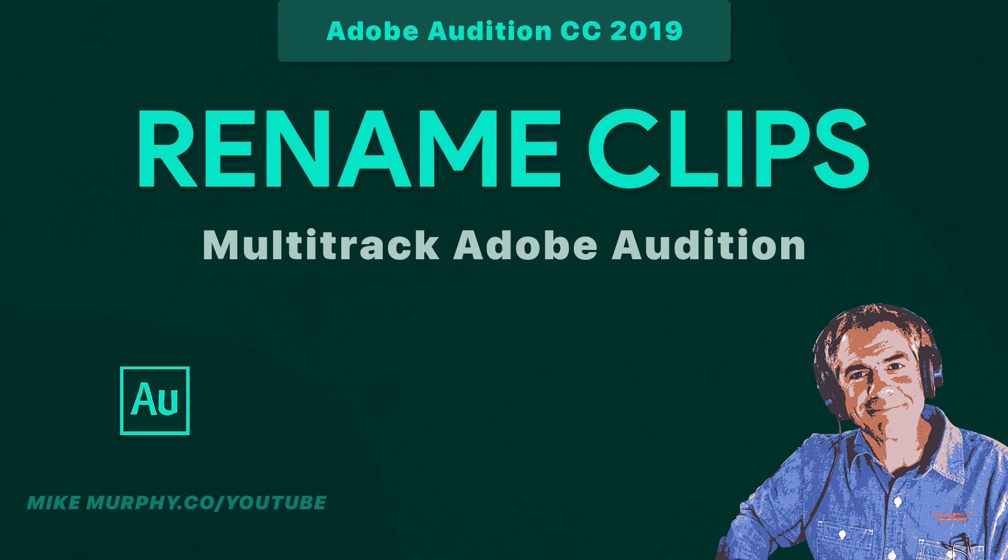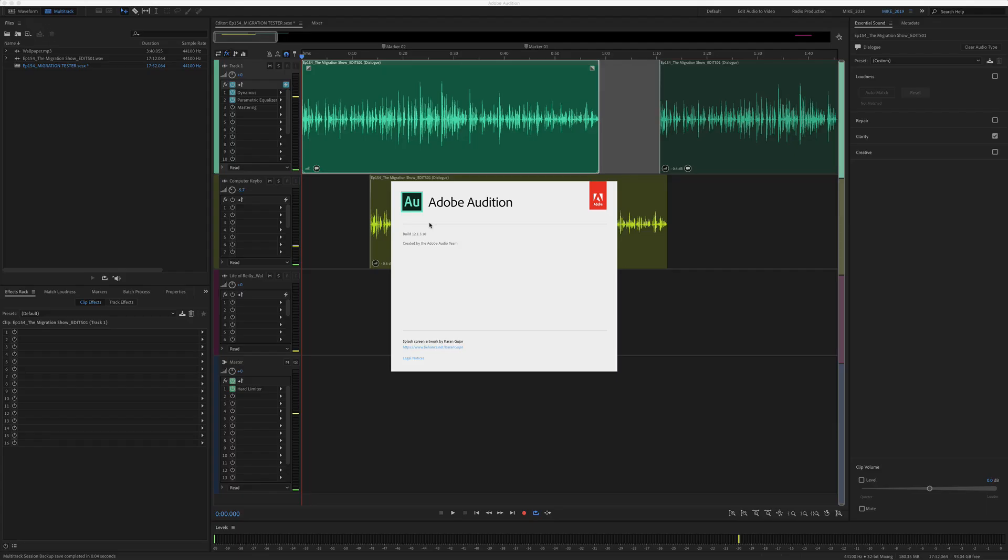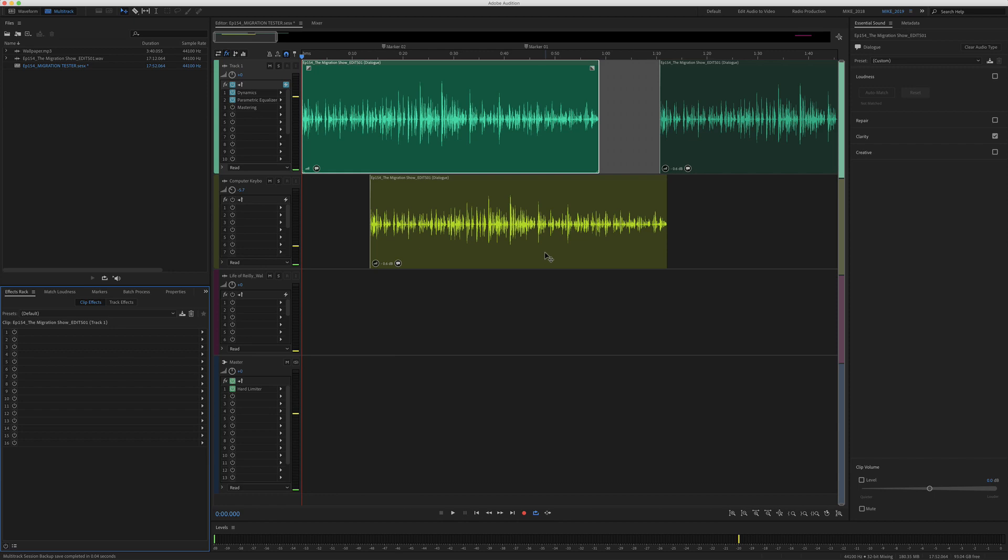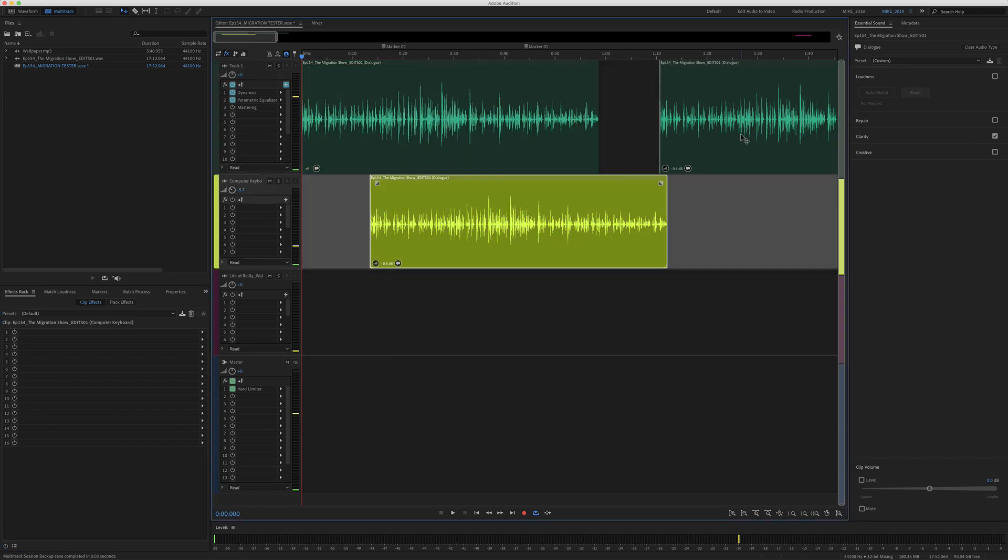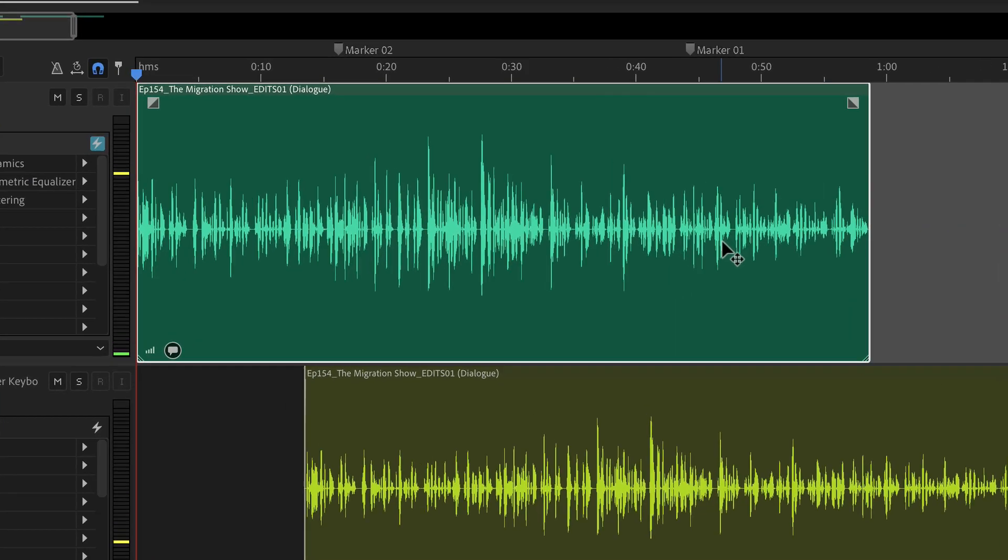Hey folks, it's Mike Murphy. Today's quick tip is in Adobe Audition CC 2019. In this tutorial, we are in the multi-track of Audition. I'm gonna show you how to rename the clips on your tracks.